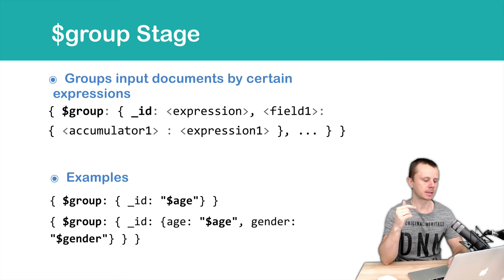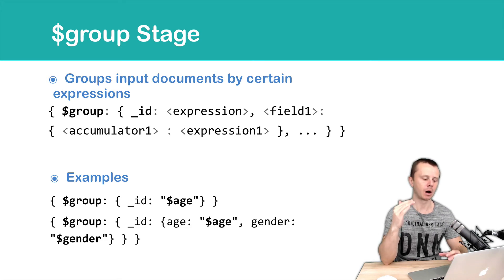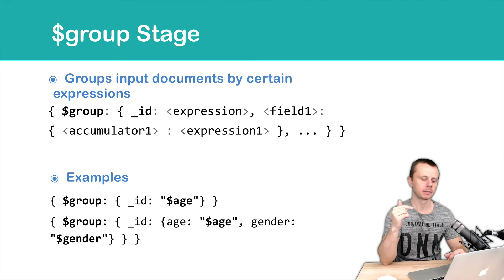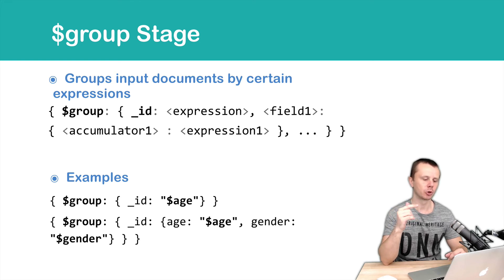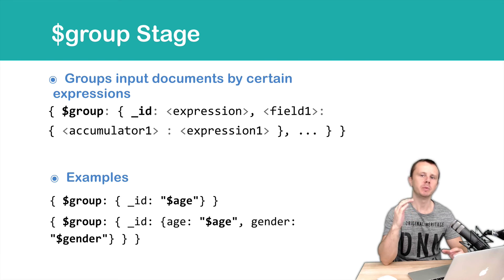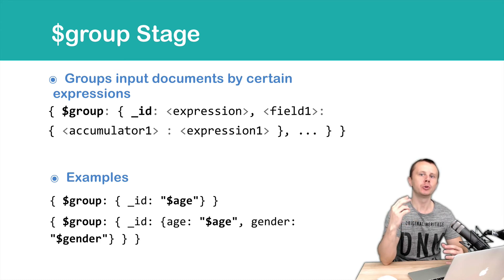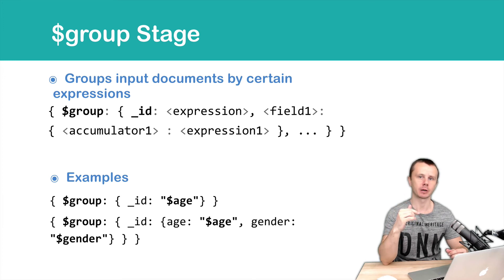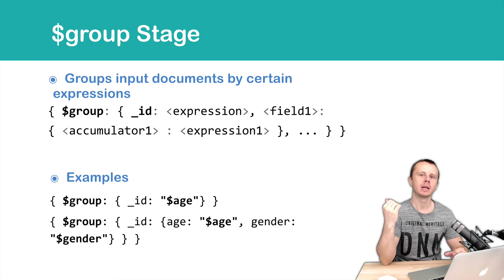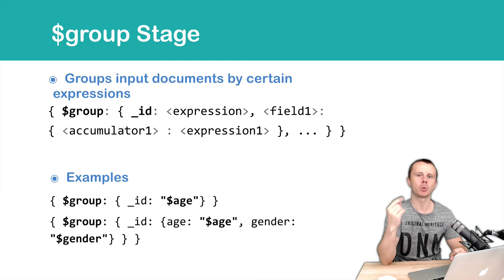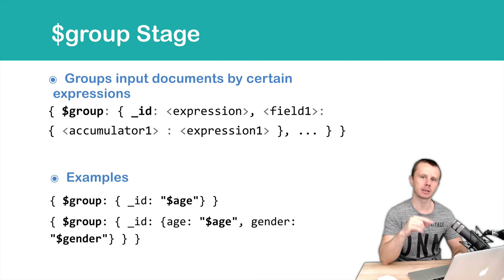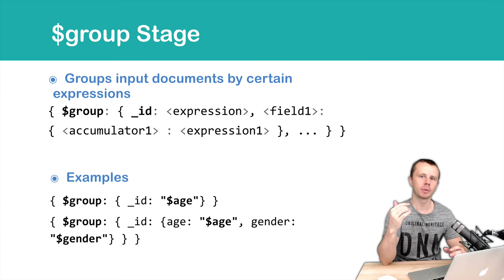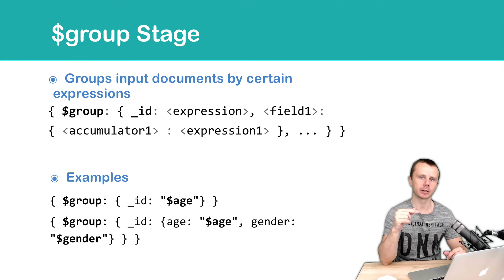Next example: group then underscore ID then colon and instead of just one expression we pass here an object with two key value pairs age dollar sign age and gender dollar sign gender. It means that we will group by pairs age and gender. So we will find all unique pairs in input documents age and gender and will output them in separate documents. And again each output document will have just one field underscore ID. And in this second example this field will have a nested document as a value. And this nested document will have two own fields age and gender.